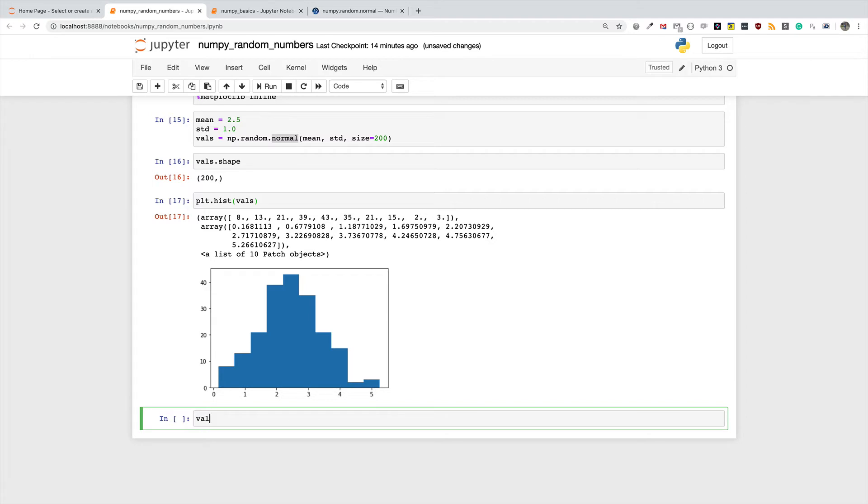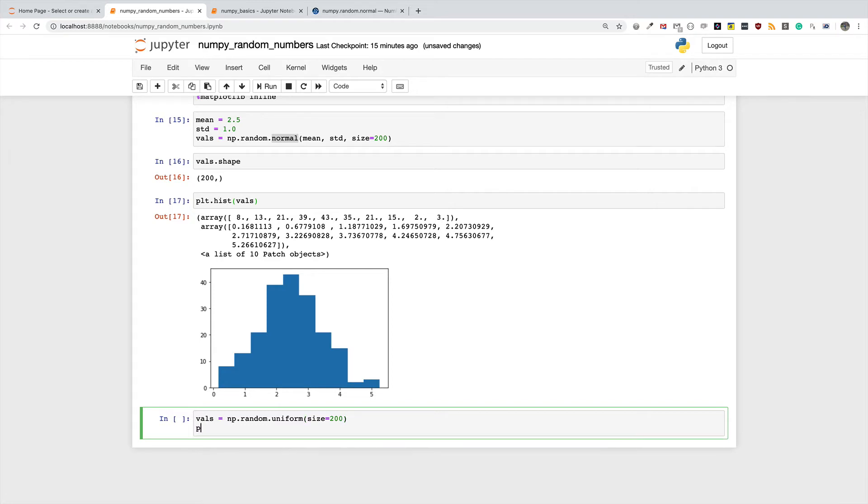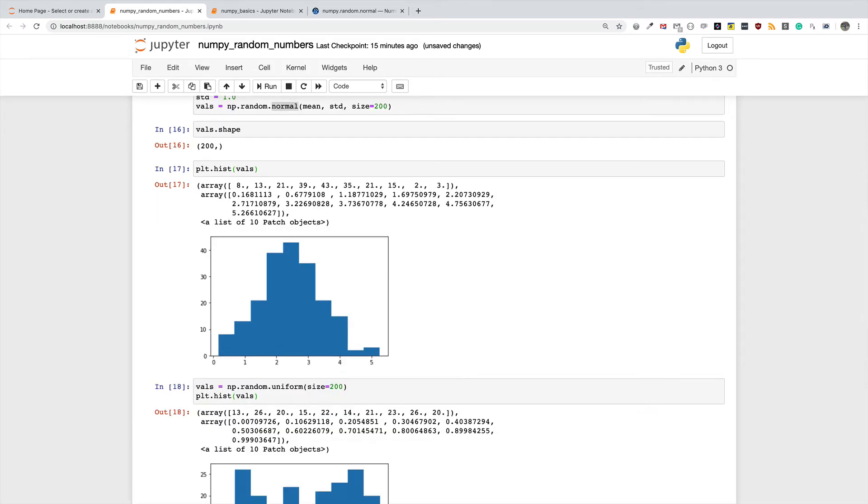So let's see an example. I say values equals np.random.uniform, and I'm going to explicitly specify the size equals 200, and then I'll show you what other parameters you can pass. Let's go ahead and plot a histogram of our values and let's see how it is different from the normal distribution.